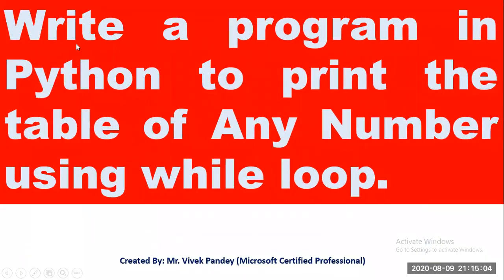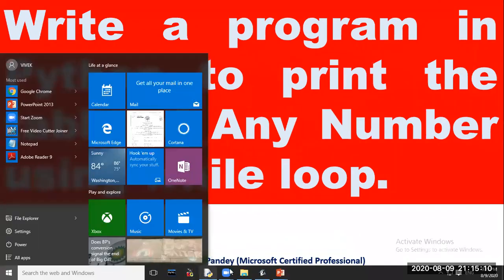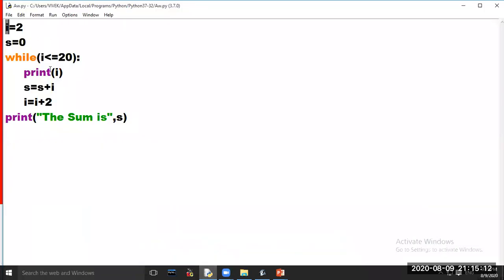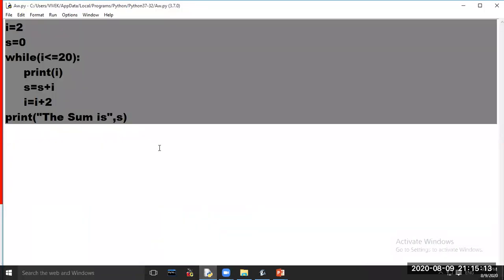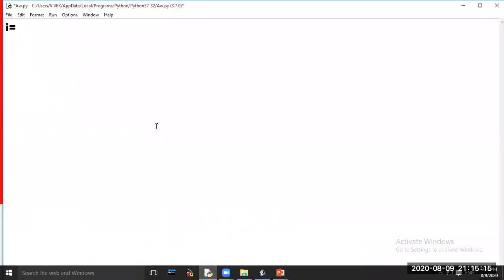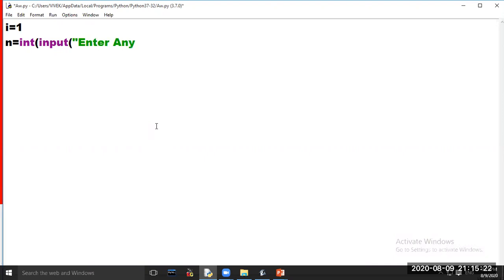Our next program is: write a program in Python to print the table of any number using a while loop. We have to print a table of any number using a while loop. Set i equal to 1, take n equal to int(input), and enter the number to print its table.